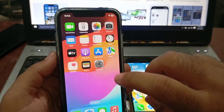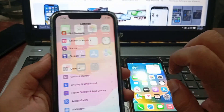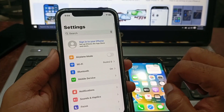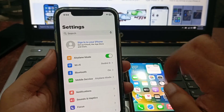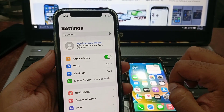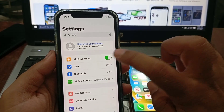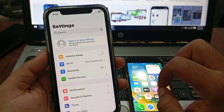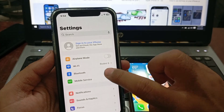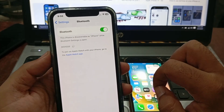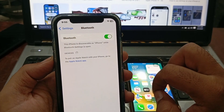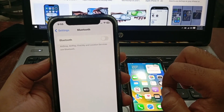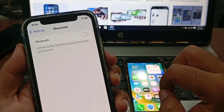I will tell you how to fix that problem. Go to Settings, put your Airplane Mode on, toggle it on and then off. The second option is go to Bluetooth — it is already on — toggle it off and then toggle it on again.